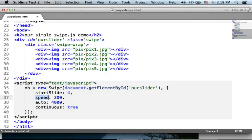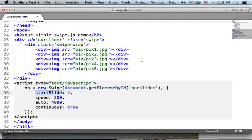The StartSlide property specifies the slide you want the slider to start with.